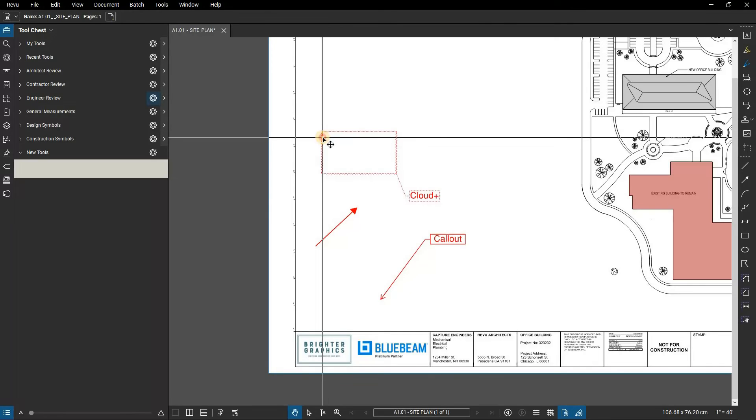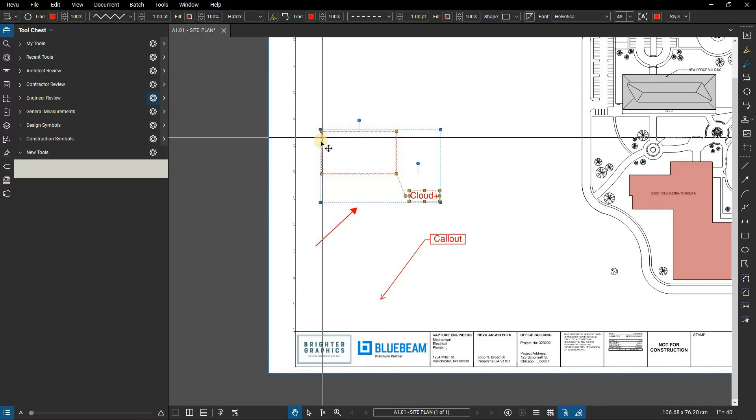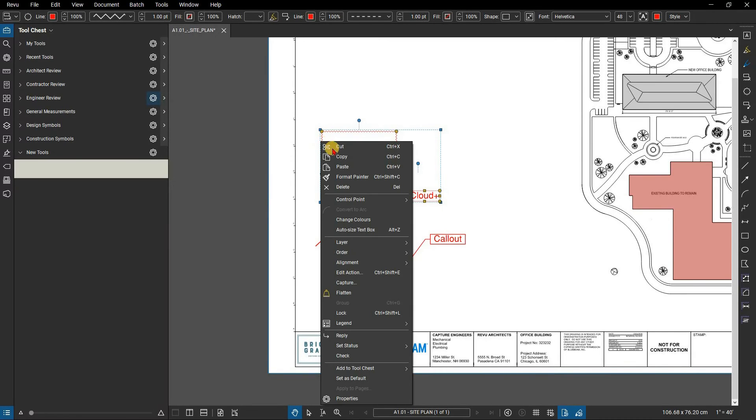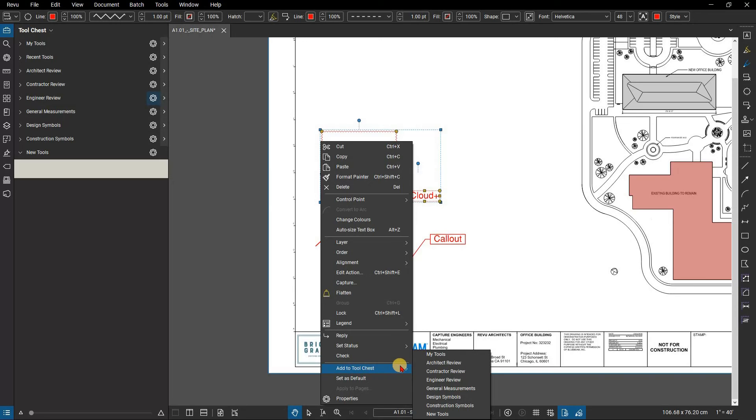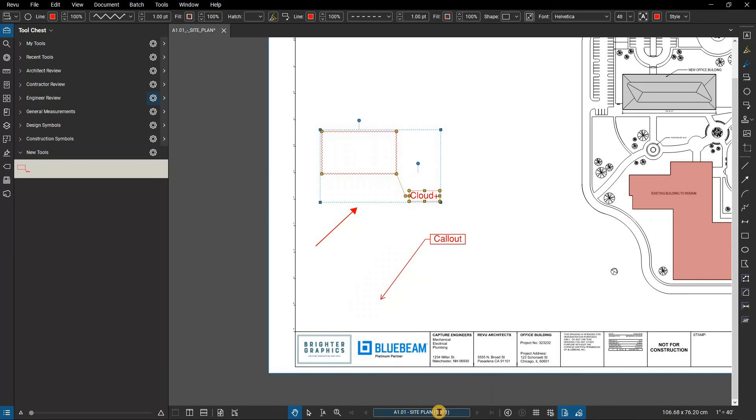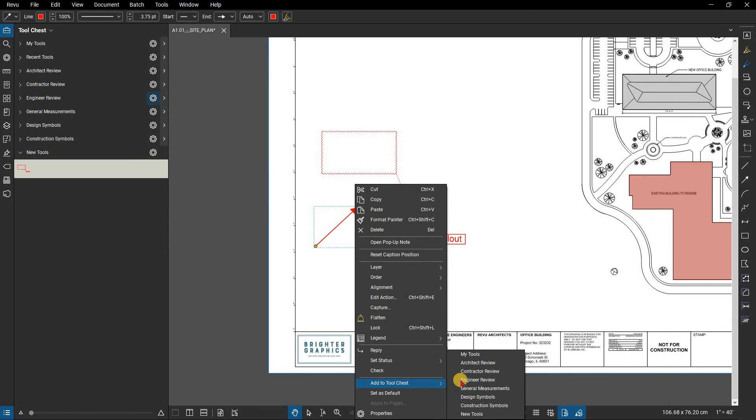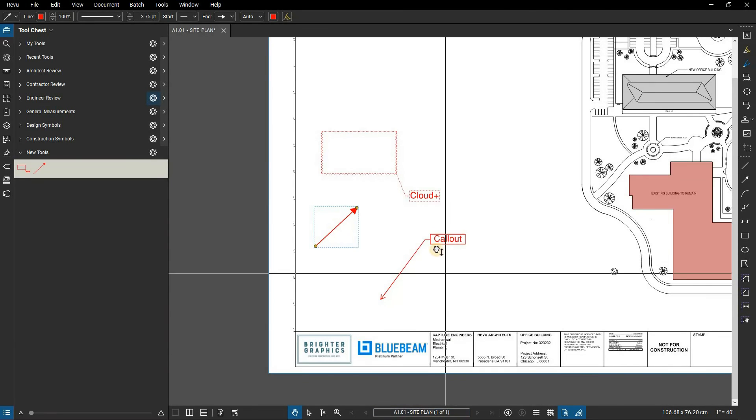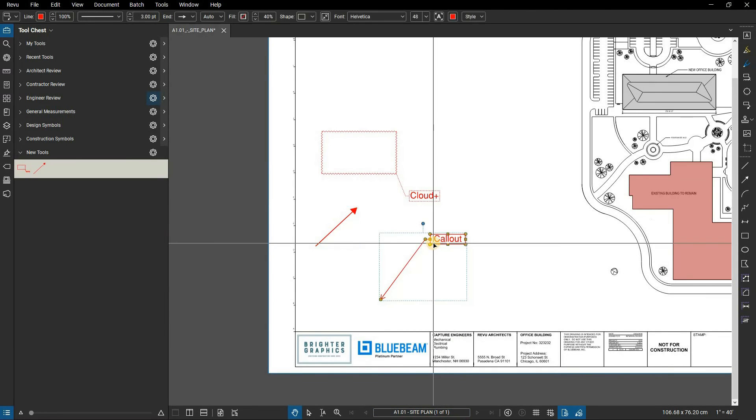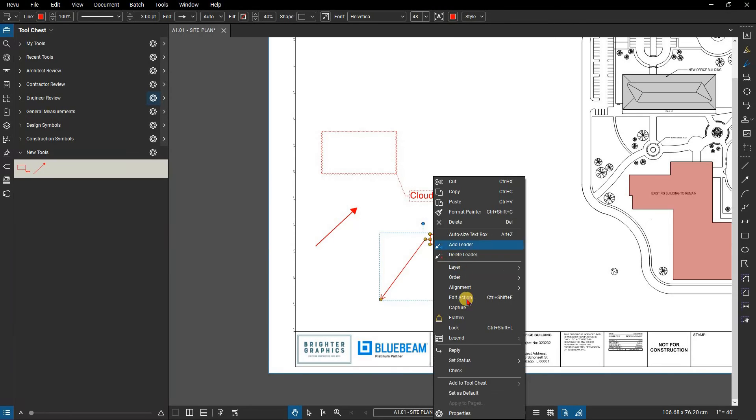Right-click on a markup. From the context menu, select Add to tool chest. Choose new tools. Again, this is just an example, you can create a tool set for whatever discipline applies to you. You can then repeat this process to add the rest of the tools to your tool set.